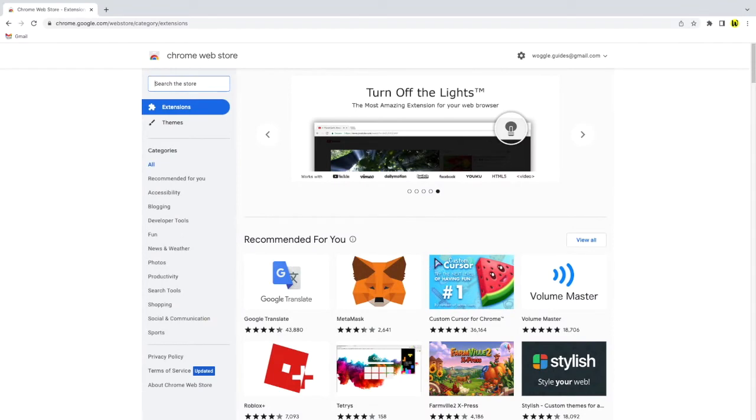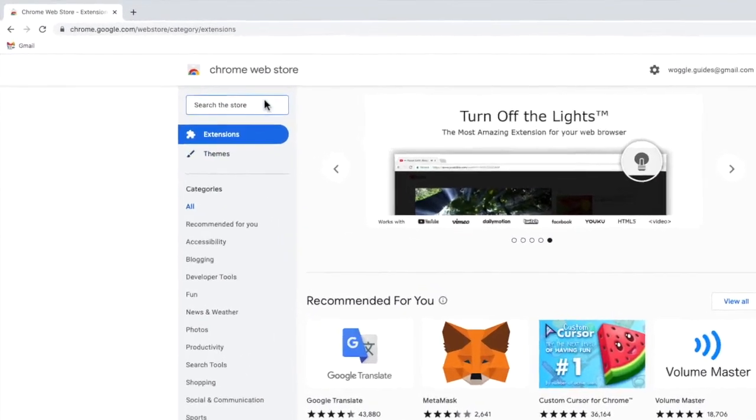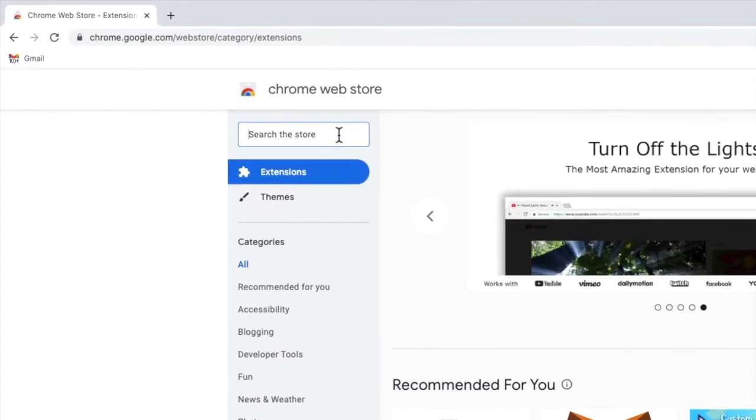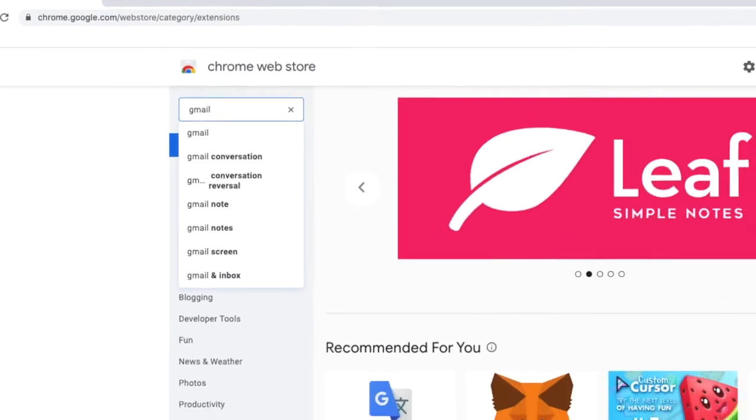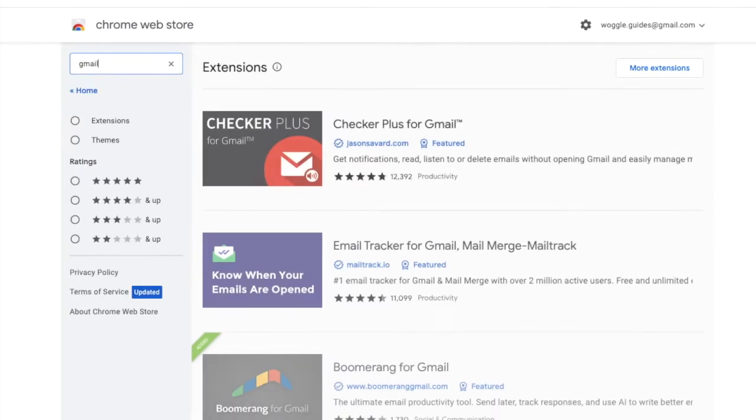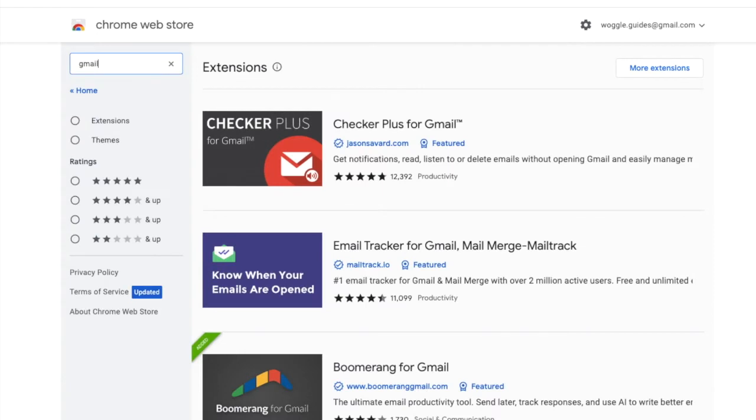Finding Gmail extensions is super easy once you're in the store. I'll click into the search box in the top left of the page and search for Gmail. A number of extensions made specifically for Gmail are shown and you can show the full list by clicking on the more extensions link.